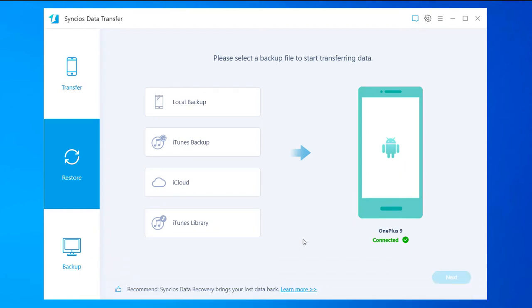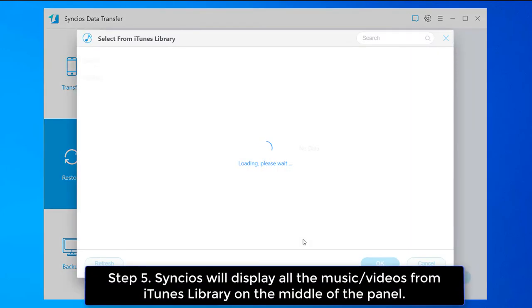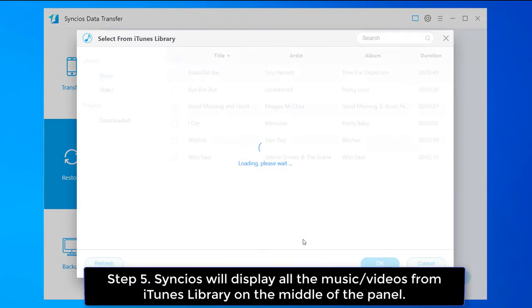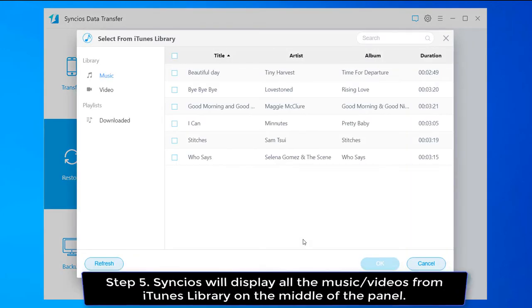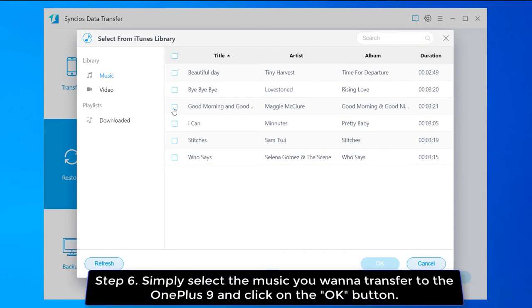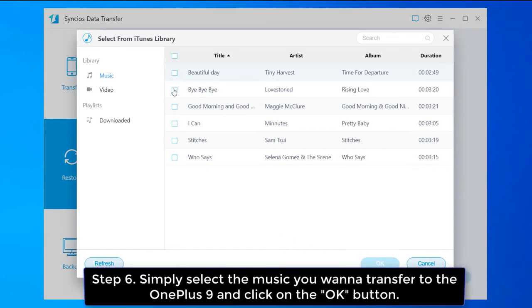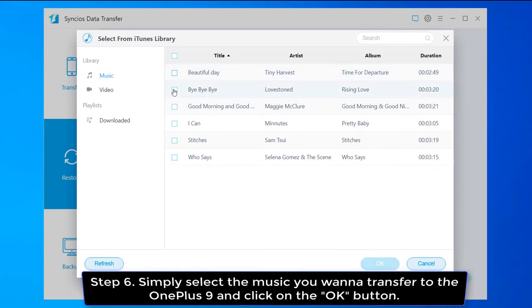Syncios will display all the music or videos from iTunes library in the middle of the panel. Simply select the music you want to transfer to the OnePlus 9 and click on the OK button.